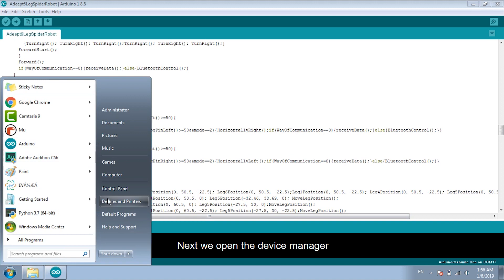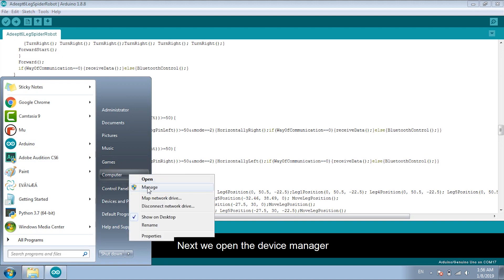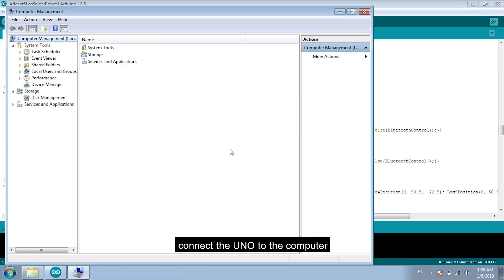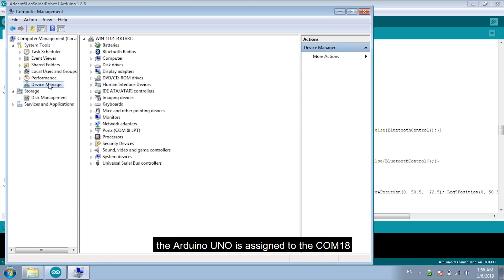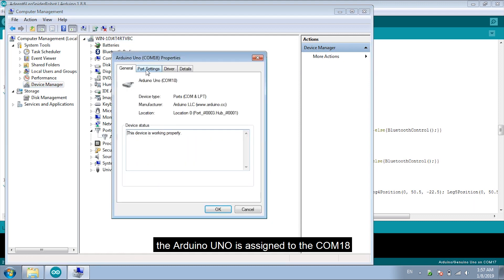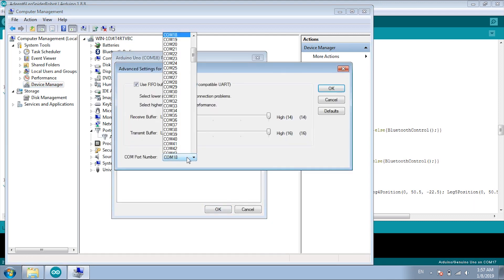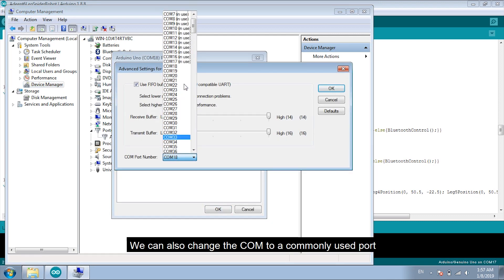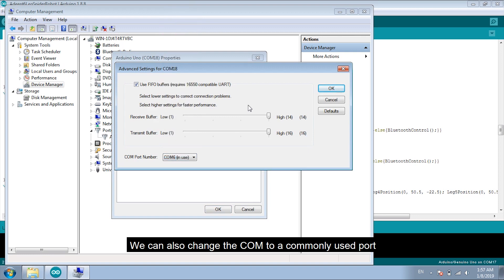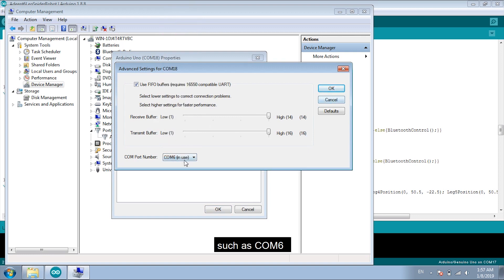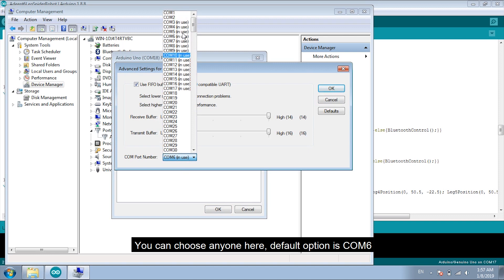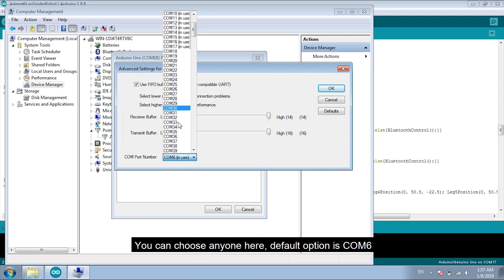Next, we open the device manager. Connect the UNO to the computer. And the Arduino UNO is assigned to the COM18. We can also change the COM to a commonly used port, such as COM6. You can choose anyone here. Default option is COM6.